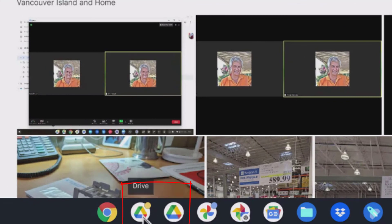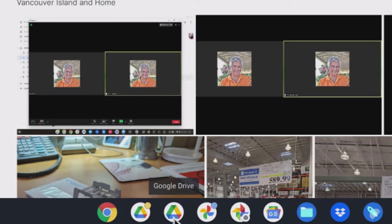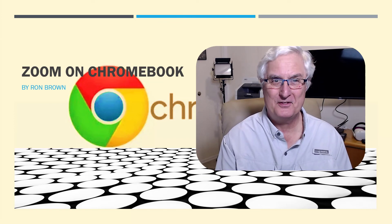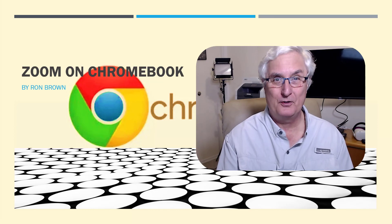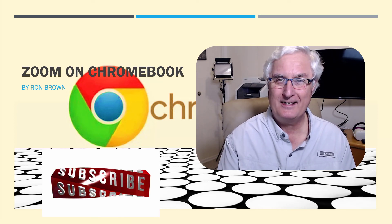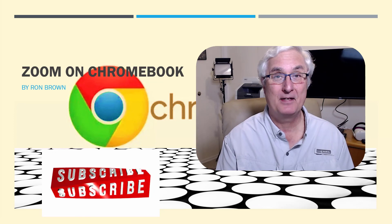You'll see the next two are Google Drive — one as the web version and one as the Google Drive app. I won't open these up for privacy reasons, but clicking the first would show the web version, and the second would open the Google Drive app. A Chromebook gives you incredible versatility. It's Ron Brown with Tech for Senior — hopefully you've enjoyed this video on Zoom on a Chromebook. Until we meet again, please don't forget to like and subscribe, and have a great day.